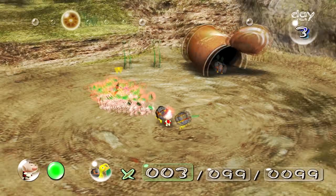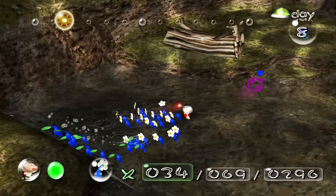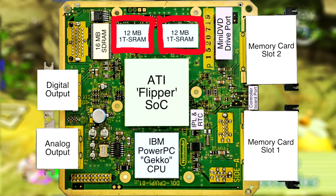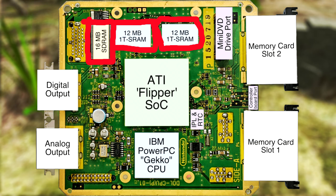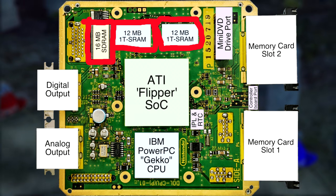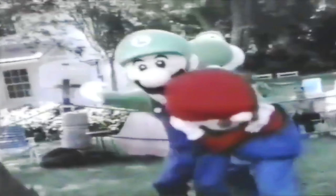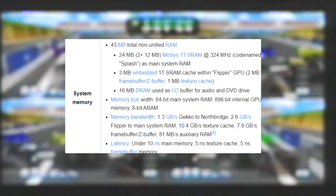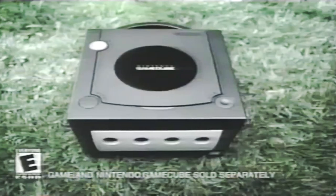The frame buffer and texture memory are both backed up by 24MB of additional 1TSRAM to act as the main system RAM, made up of two 12MB banks. There's also another 16MB of DRAM used as an I/O buffer for the audio and DVD drive. Overall, the memory bandwidth is 2.6GB per second. In total, the Nintendo GameCube had 43MB of non-unified memory, where sections were broken up into dedicated parts for specific tasks, allowing for even better GPU optimizations.